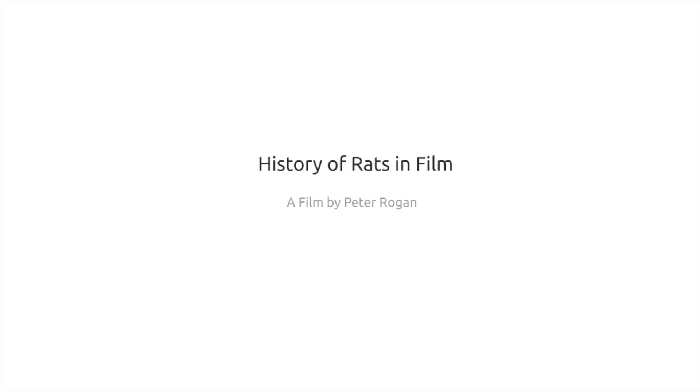Hi, I'm Peter, and I'm going to teach you about the history of rats in film through a series of animations.